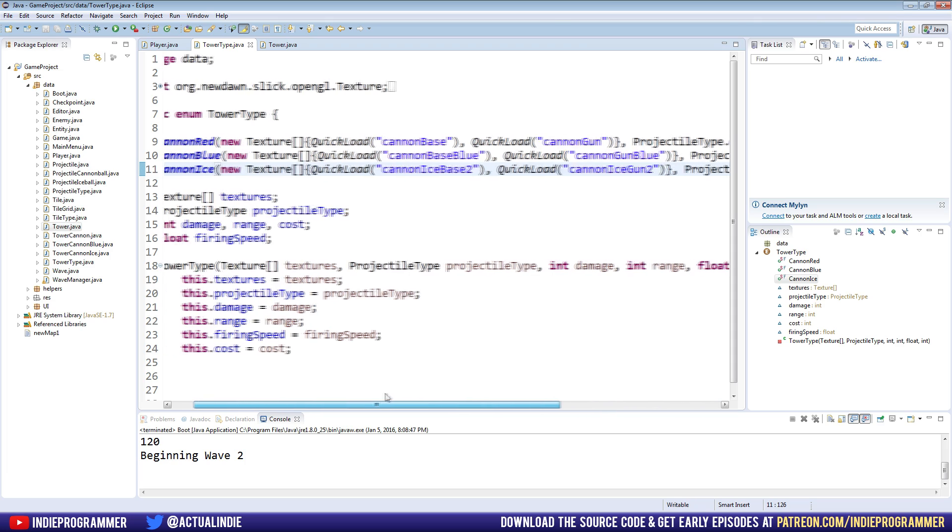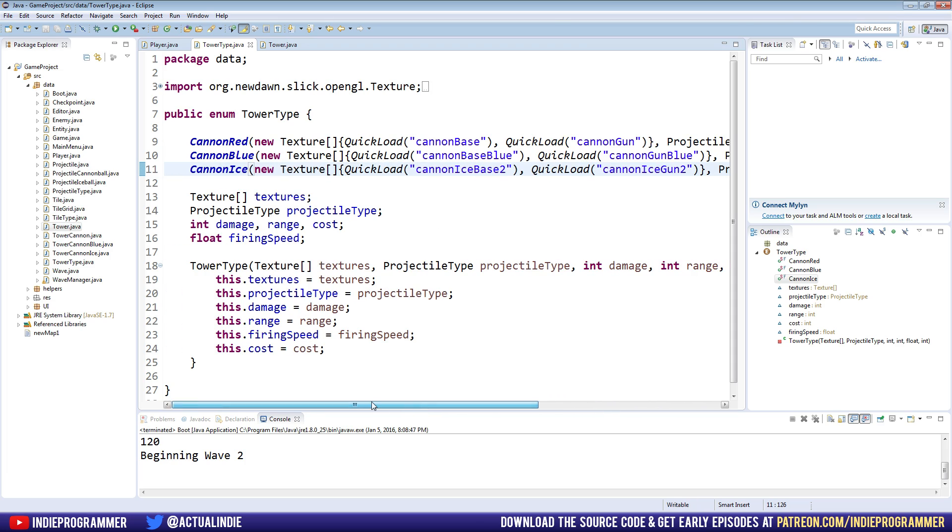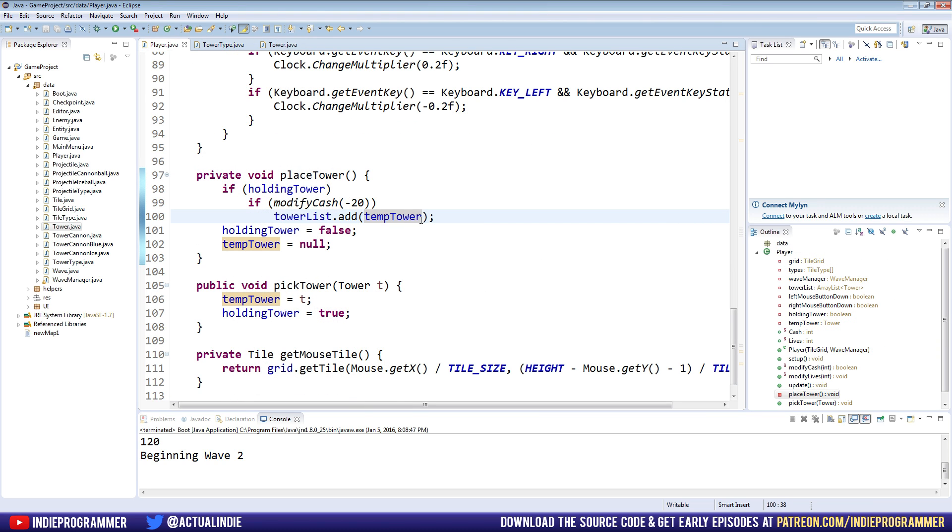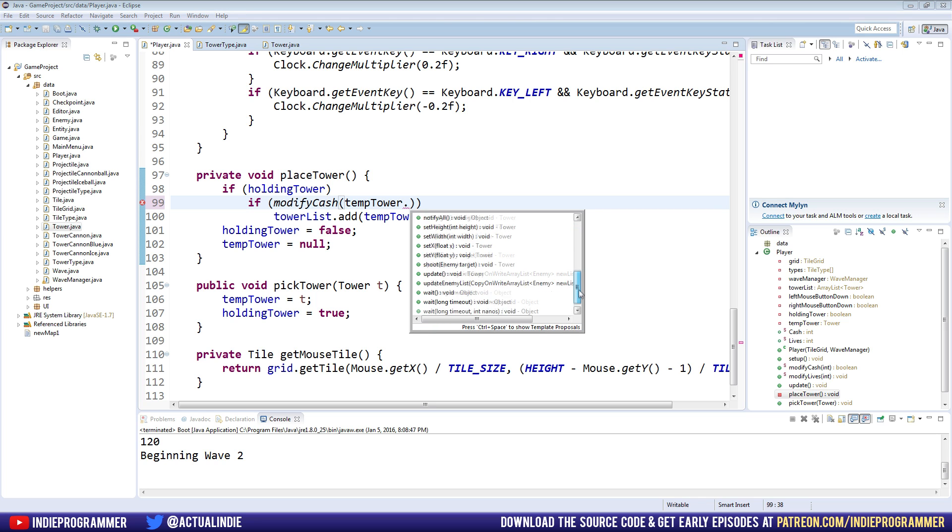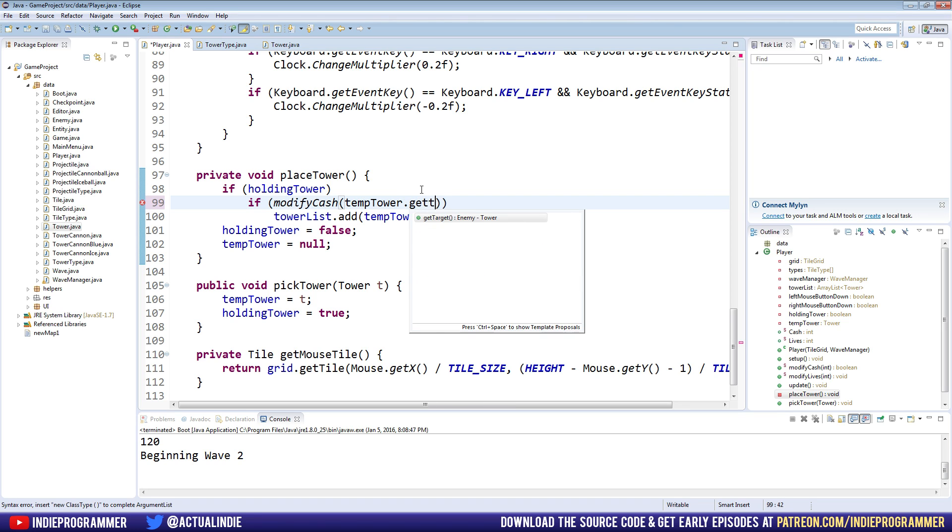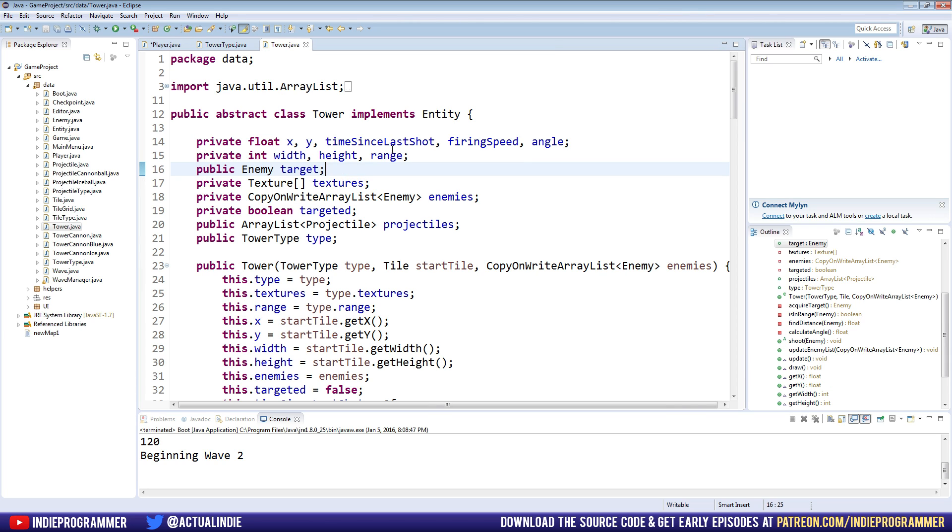So now that we have our tower type updated, the next thing to do is to go to our tower class here. Because if we go to our player class, we're going to use our temp tower. We have no way to get the cost, right? We don't have access to the tower type at all from within the player class. Actually, could we do get type? Is that a getter we have? No, we don't have that. So what we're going to do is go to the tower class here.